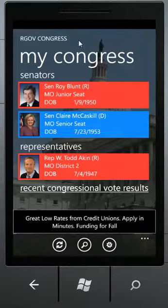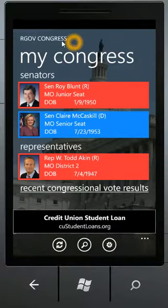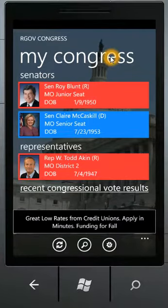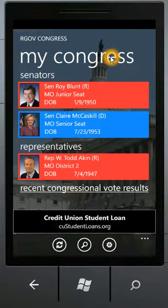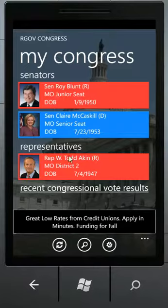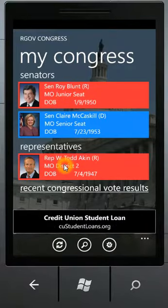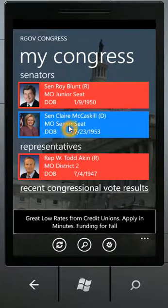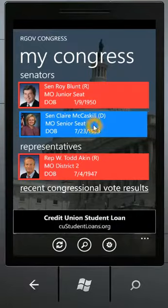Once I've launched into RGov Congress, by default what happens is the app uses your current location and it finds your Senators and Representatives from the House of Representatives. From this screen I can tap into any of these three buttons to view information for that Senator or Representative. I'm going to click on Senator Claire McCaskill here.